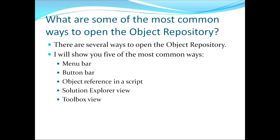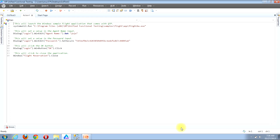I'll now flip over to QTP to show you examples of each. As you can see, there is already a basic script loaded in the window. This script launches the Windows sample flight application that comes with QTP. It sets a username value into the agent name input, and then enters a password into the password input. It clicks OK to submit the login credentials.